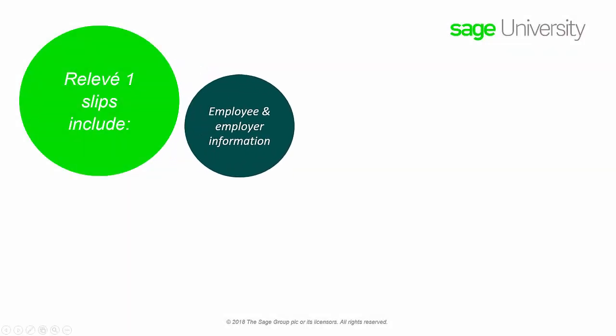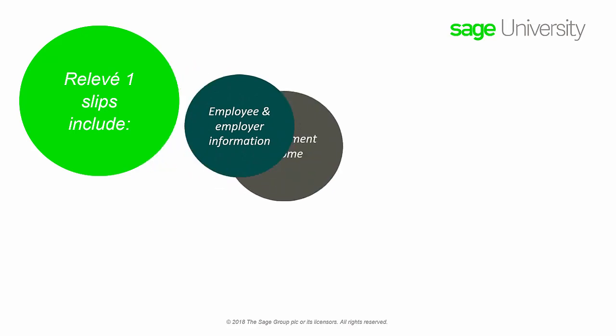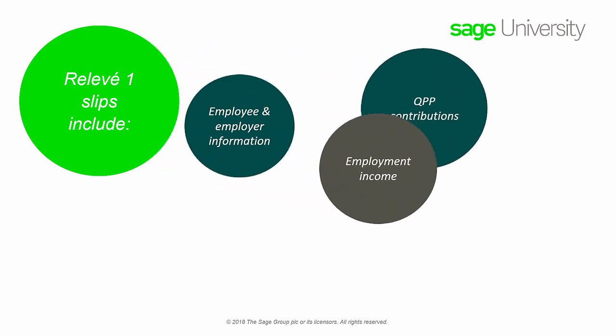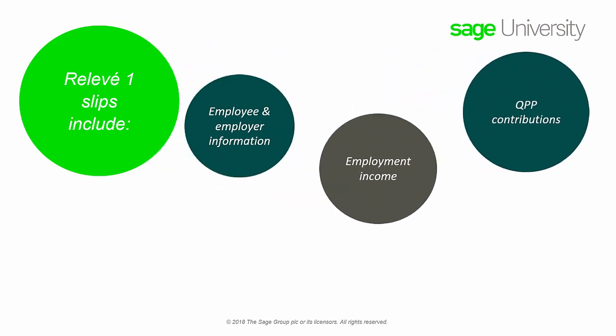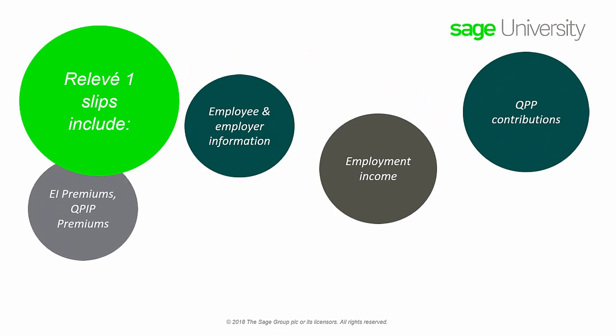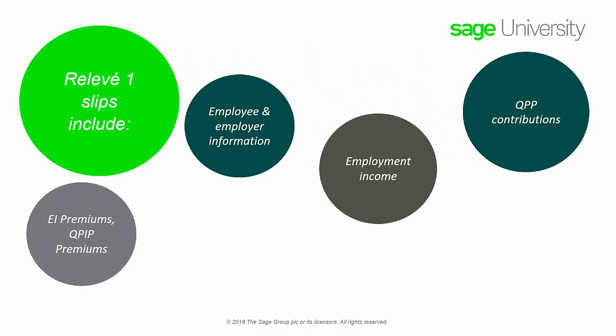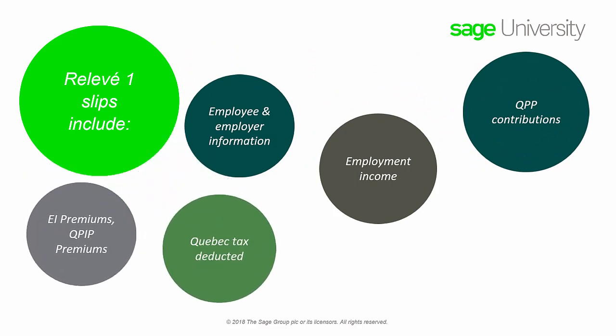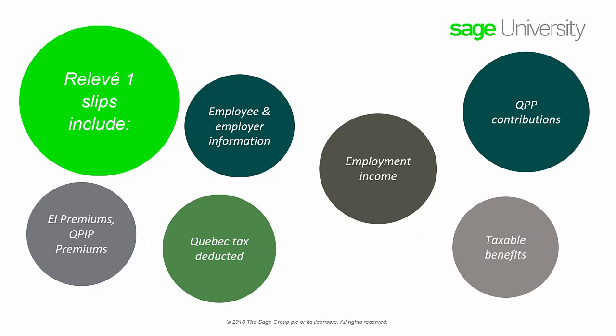Relevant one slips include employee and employer information, employment income before deductions, Quebec pension plan contributions, employment insurance premiums, and Quebec parental insurance plan premiums, Quebec tax deducted and taxable benefits.